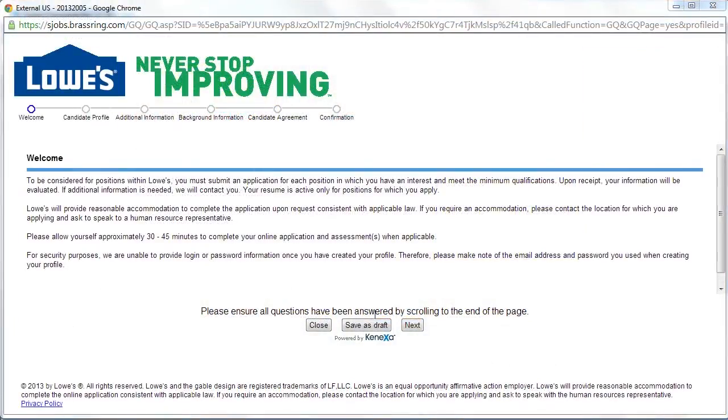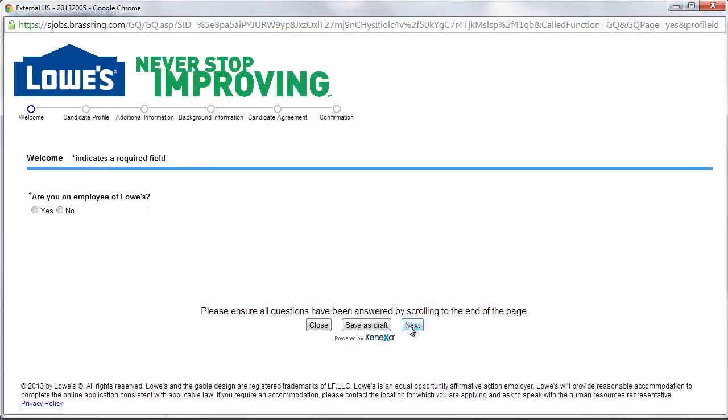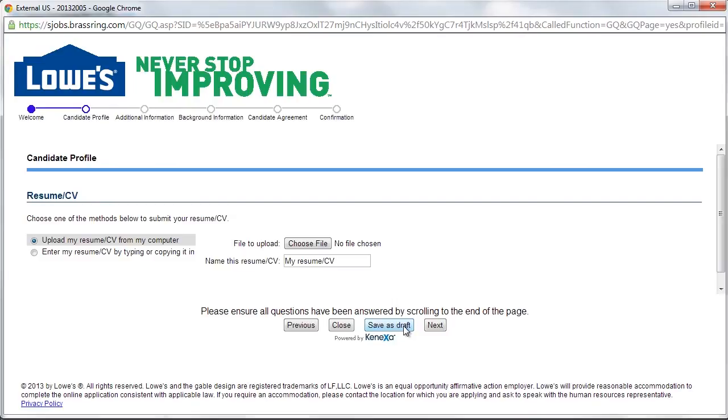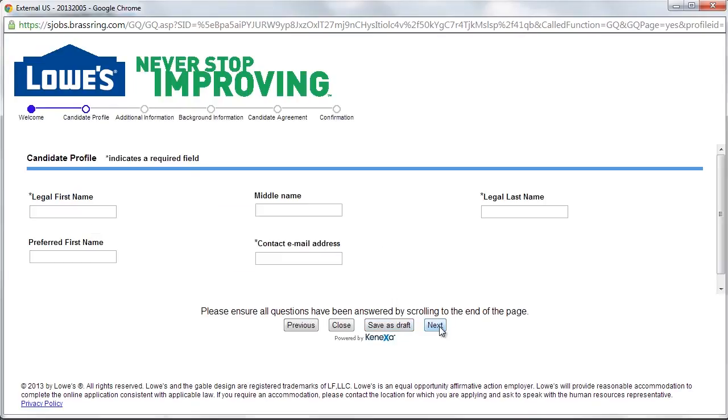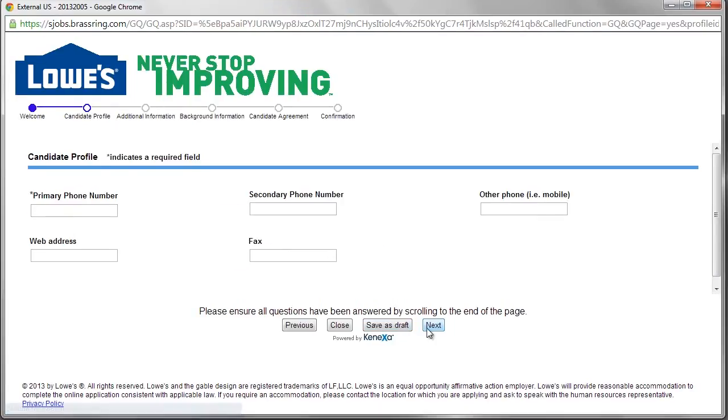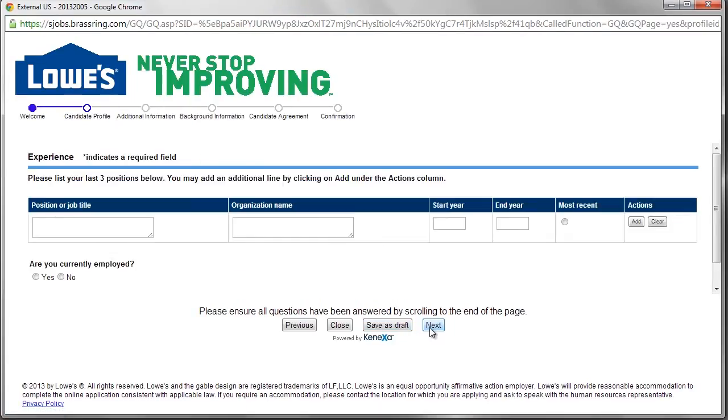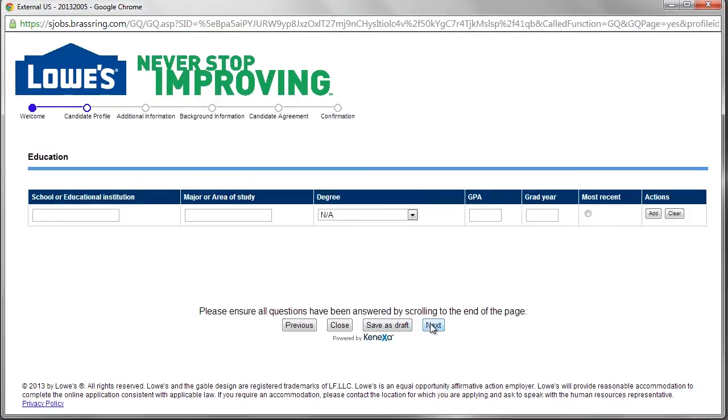The online application form guides job seekers through a series of sections regarding contact information, work history, availability, and personality.